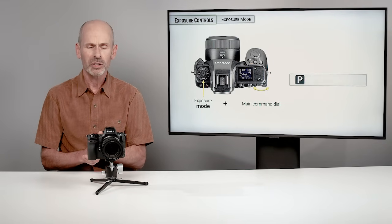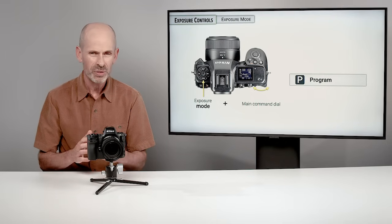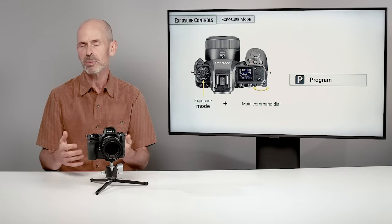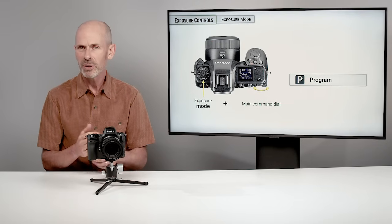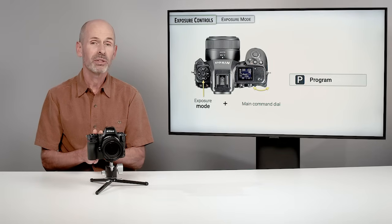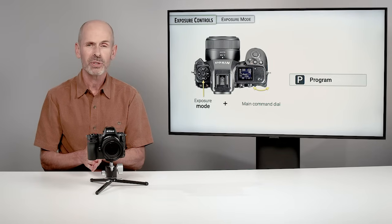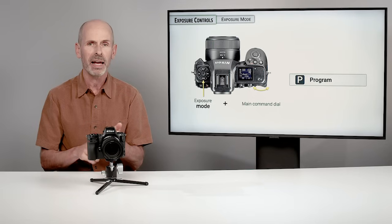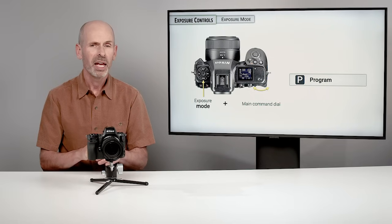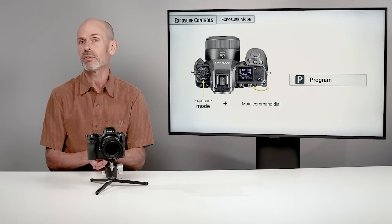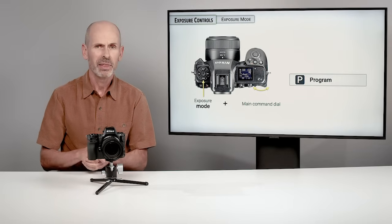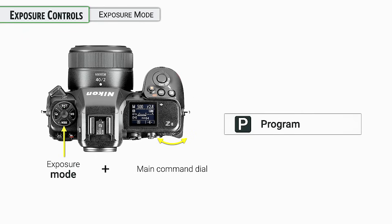We're going to start with the easiest option. On lower-end cameras there are many options, but on more serious cameras like this there are just a few. The easiest is program mode — the camera sets shutter speeds and apertures, and that's it. You have access to and can change everything else, including ISO, which you set separately.